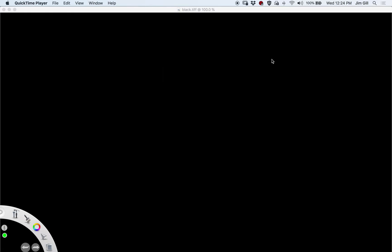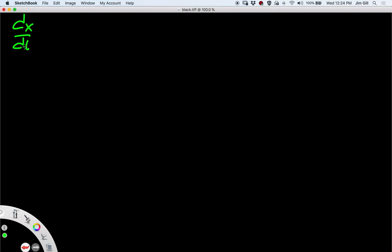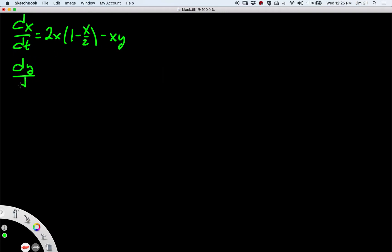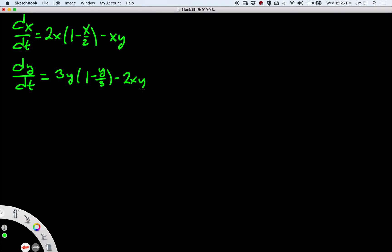Today we're going to do more qualitative analysis of nonlinear systems. Let's start with a nonlinear system: dx/dt is going to be 2x times (1 minus x/2). This is going to be our competing species model again. And dy/dt is going to be equal to 3y times (1 minus y/3) minus 2xy. So instead of looking for equilibrium points and linearizing, today we're going to study something called nullclines.